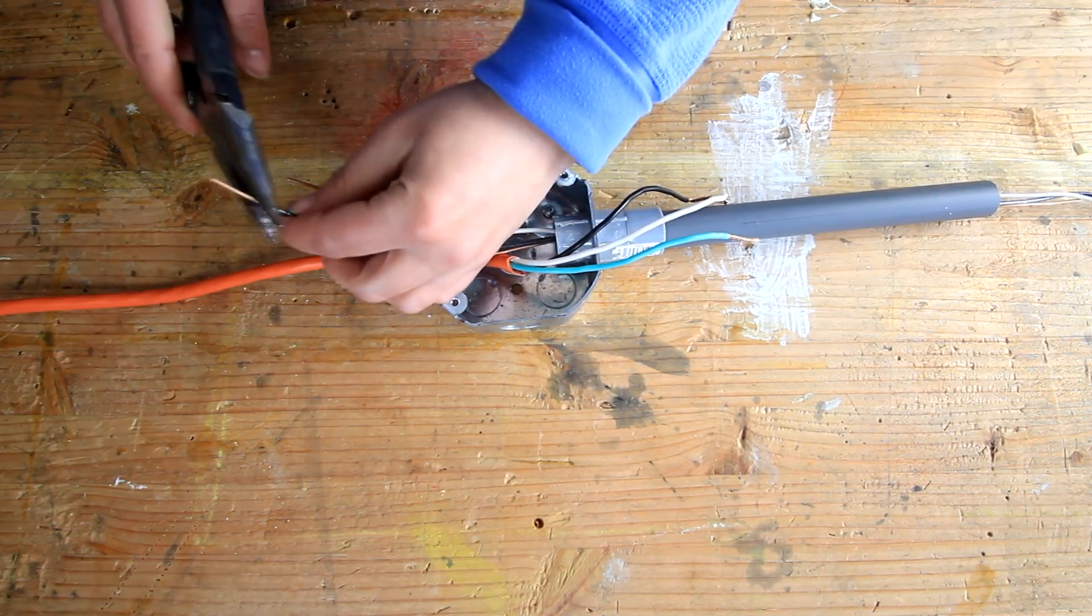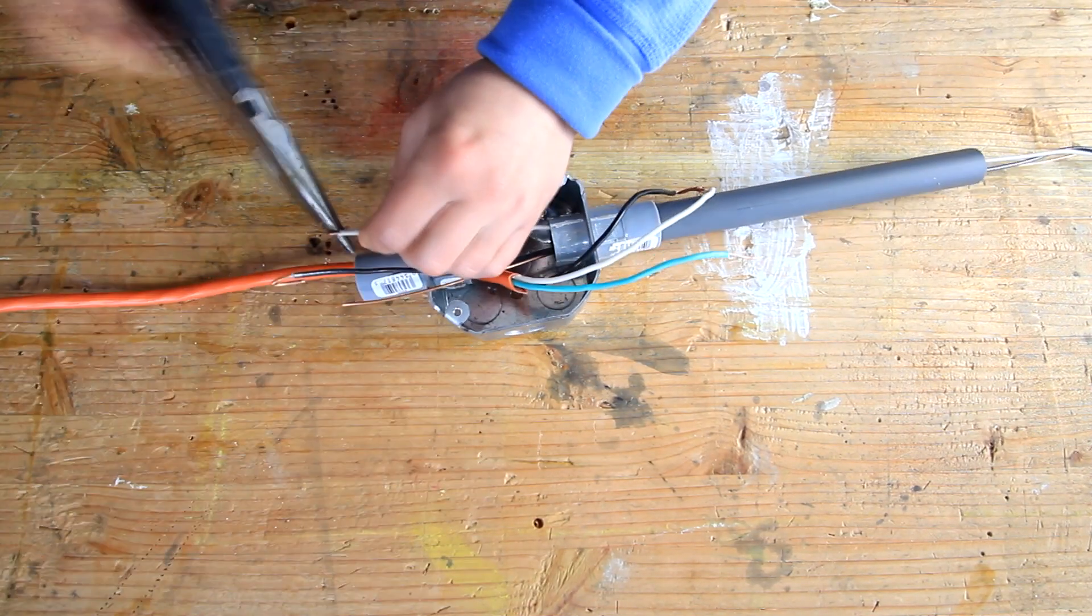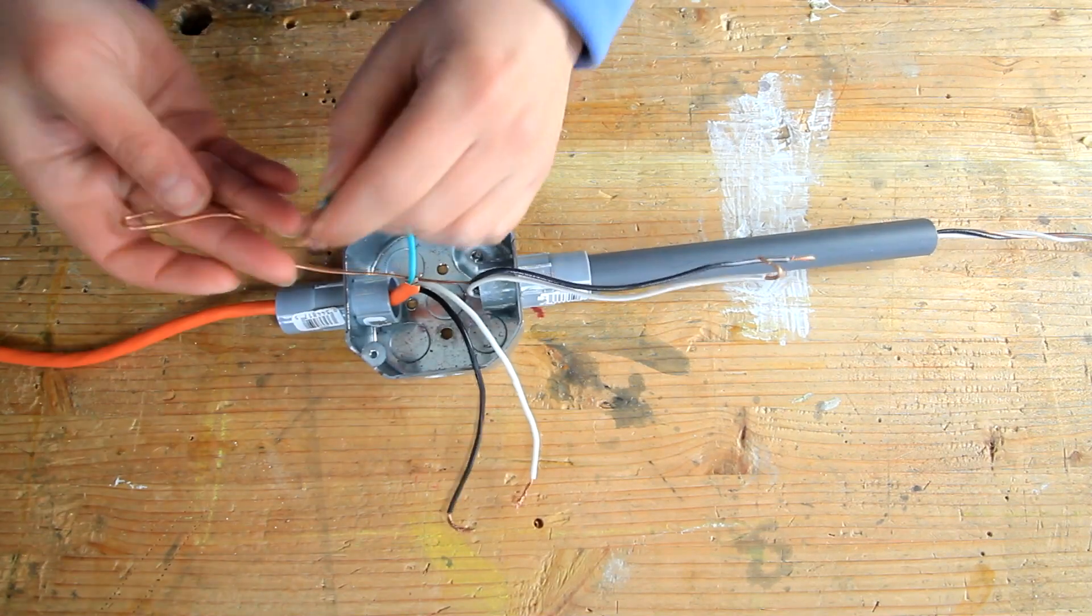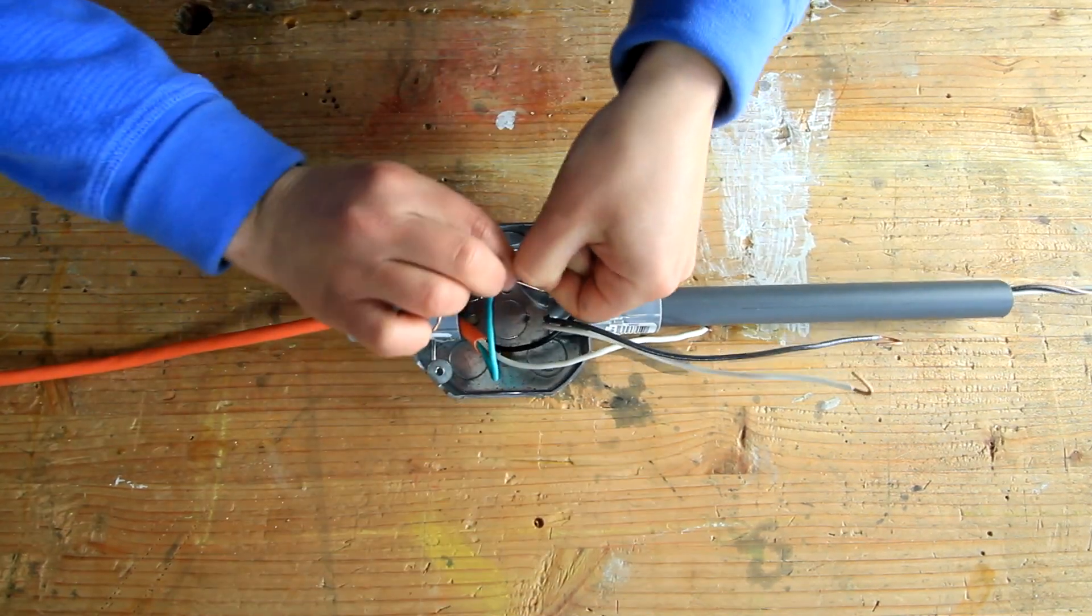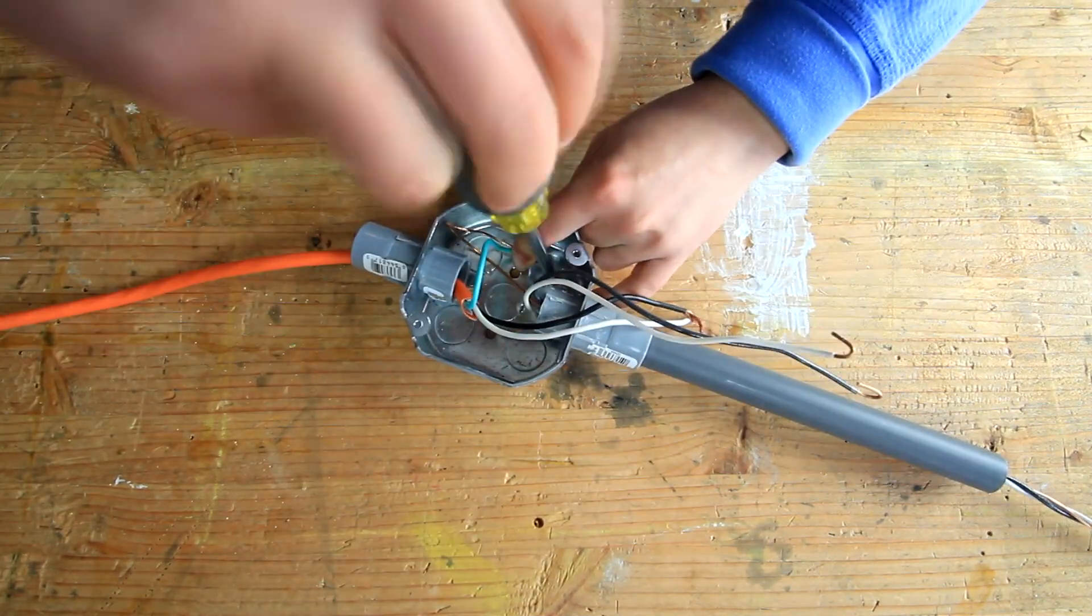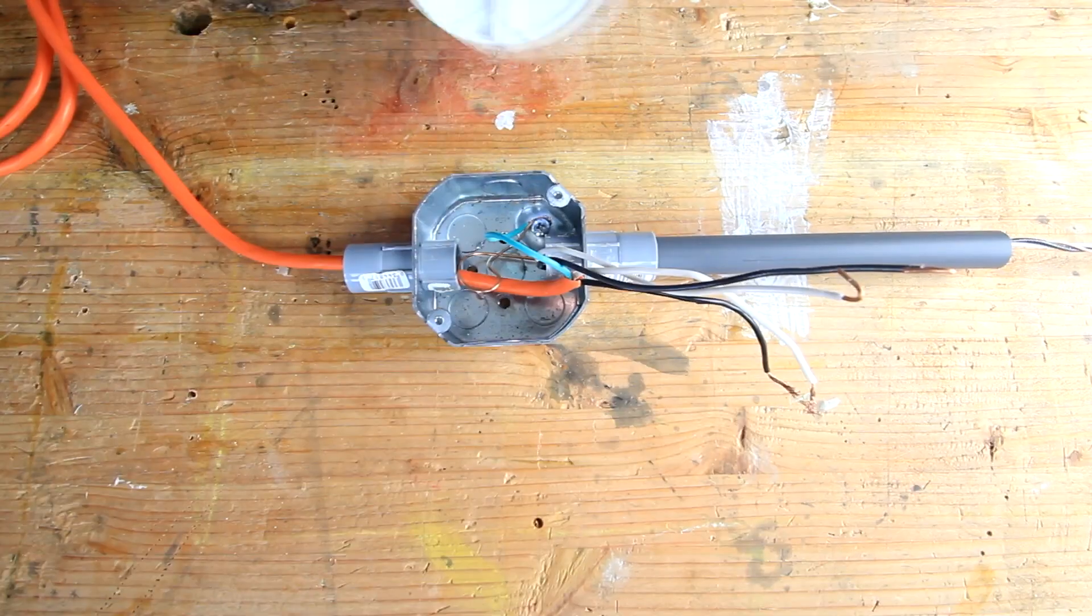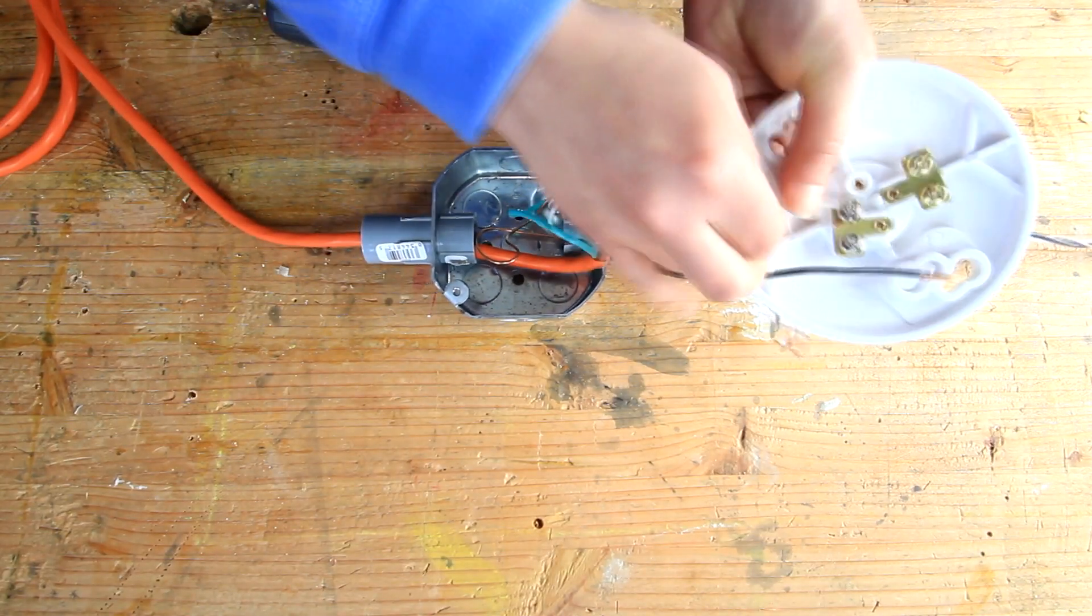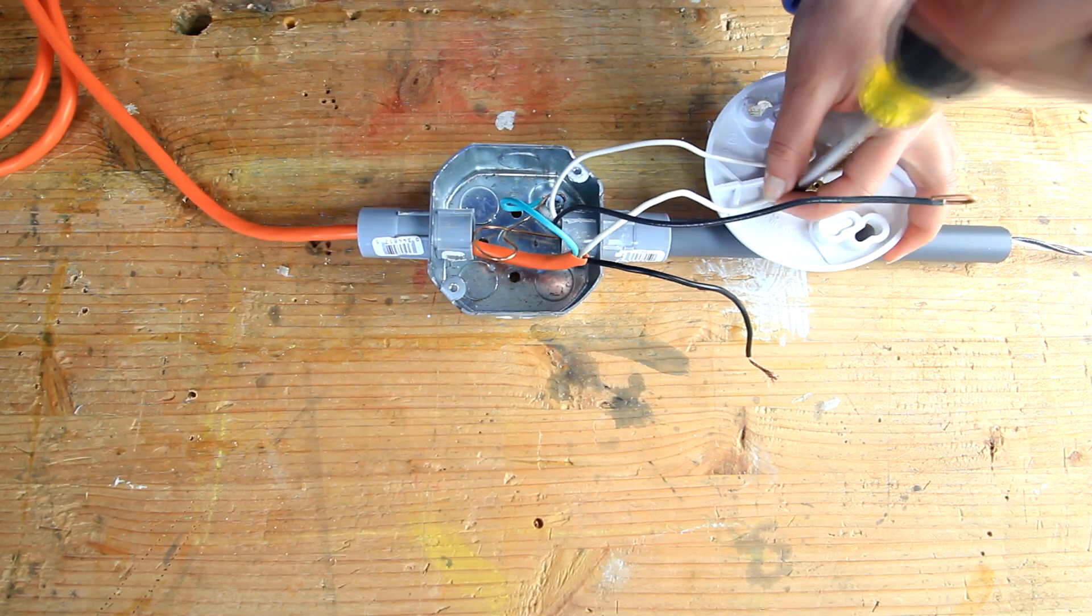Bend the ends to prepare them for connecting. Connect the ground wires together and ground the metal box. Connect the hot and the neutral to the light receptacle from both sides.